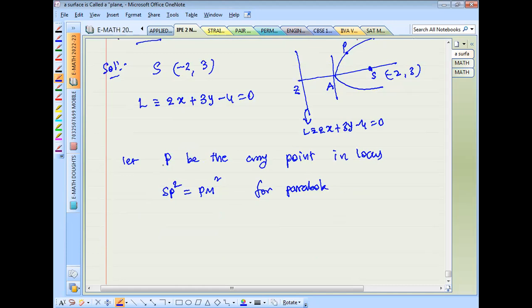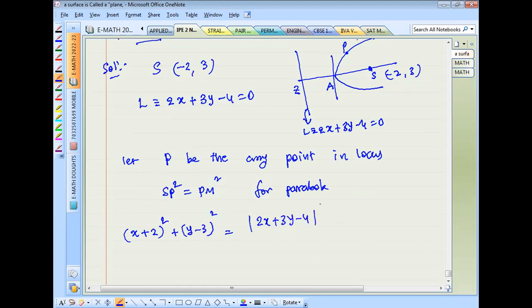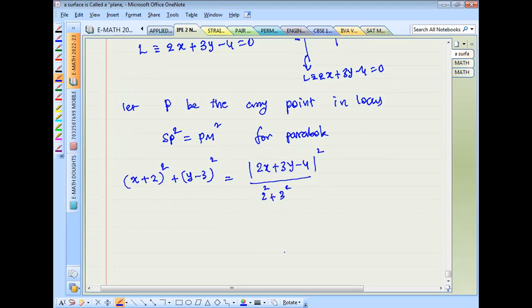Let P = (x₁, y₁) and S = (-2, 3). Using the distance formula: SP² = (x+2)² + (y-3)². PM equals the perpendicular distance, using formula: (2x + 3y - 4) divided by root of (2² + 3²), i.e., (ax₁ + by₁ + c) divided by root of (a² + b²).